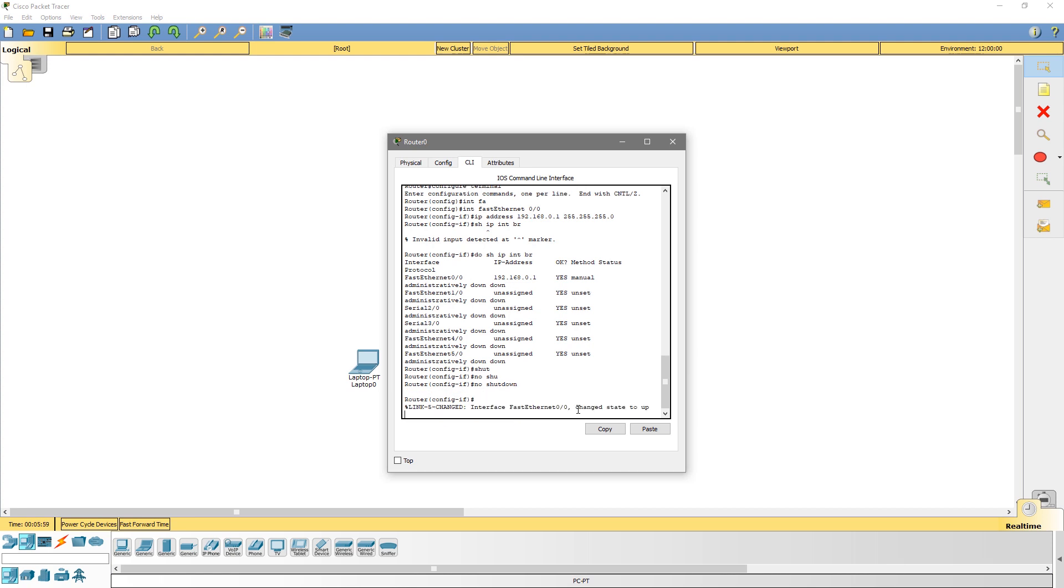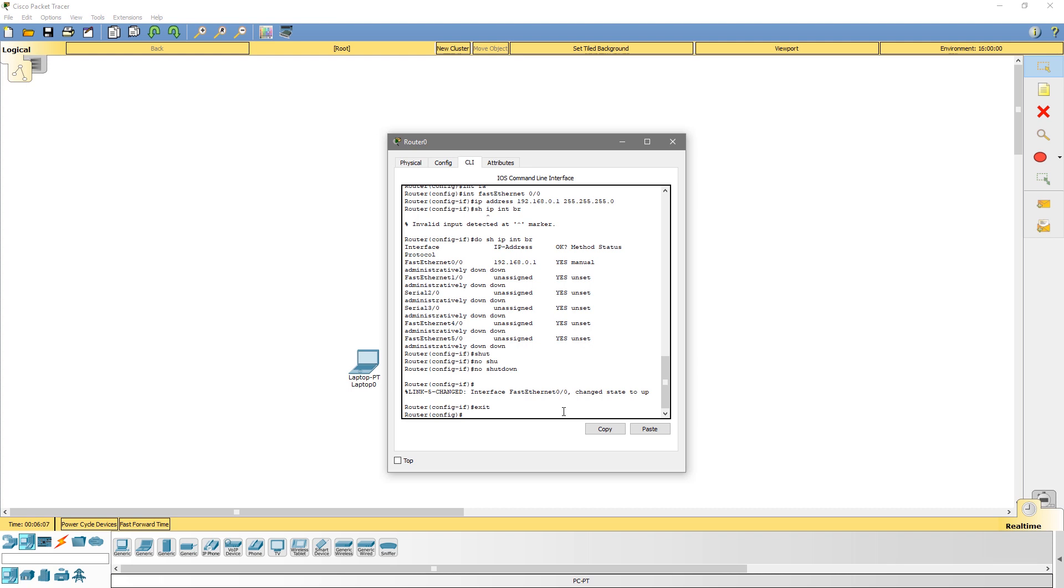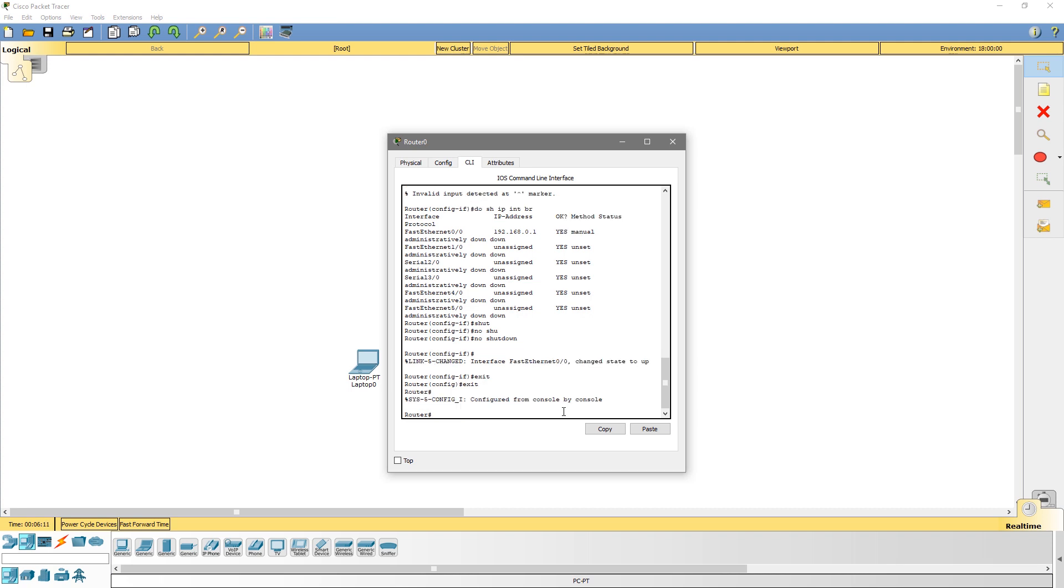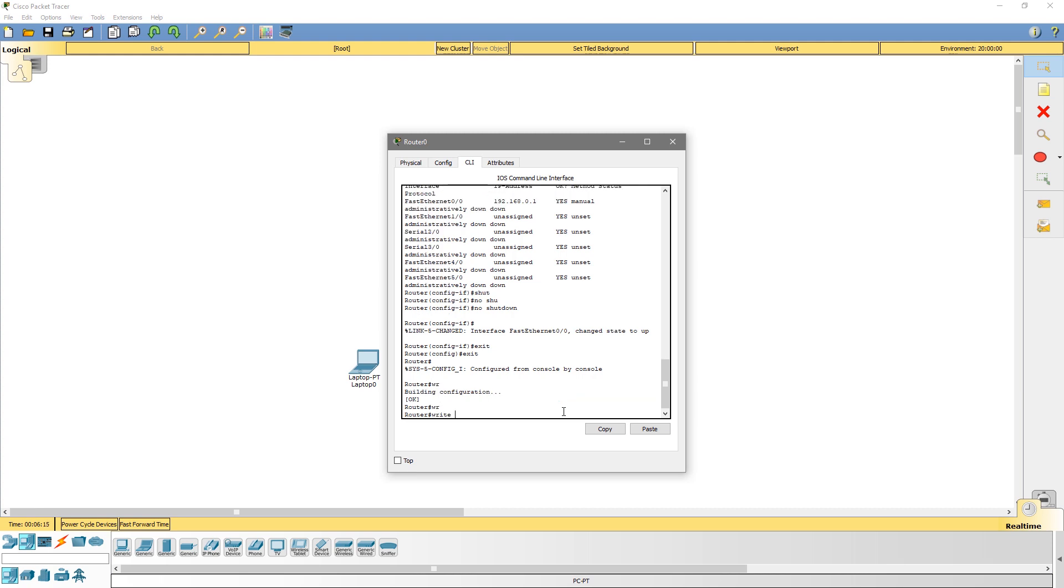Okay, and the last command we need to do is we need to turn this port on. So to bring up a port, you would actually just type in no shut down or no shut. You can see the status has changed to up. Hit enter there. We could type in exit. This will bring us back. Type in exit one more time. Okay, and we could type in WR to write our changes. So WR stands for write. So now our changes are saved.